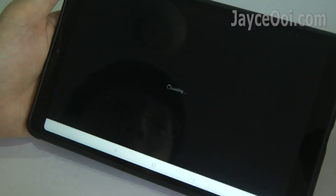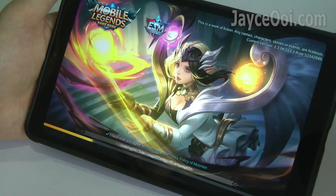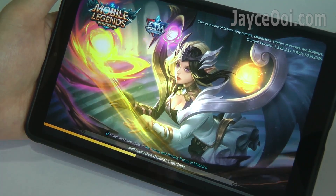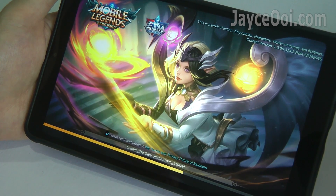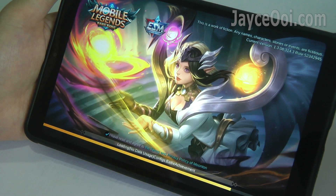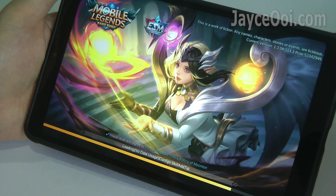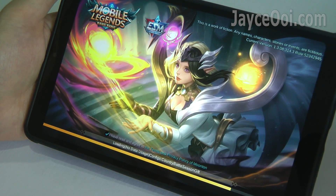Launch Mobile Legends once. It will start to write something on your internal storage. Once loaded, close it.